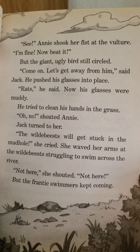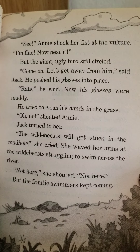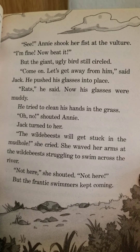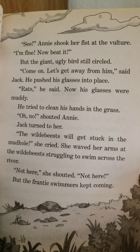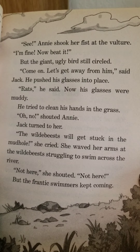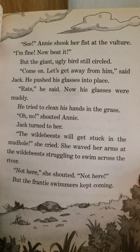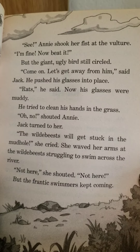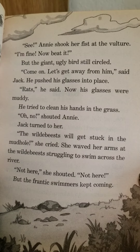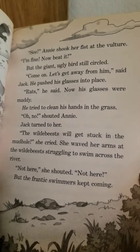"Come on, let's get away from him," said Jack. He pushed his glasses into place. "Rats," he said. Now his glasses were muddy. He tried to clean his hands in the grass. "Oh no!" shouted Annie. Jack turned to her. "The wildebeest will get stuck in the mud hole," she cried. She waved her arms at the wildebeest struggling to swim across the river. "Not here! Not here!" But the frantic swimmers kept coming.